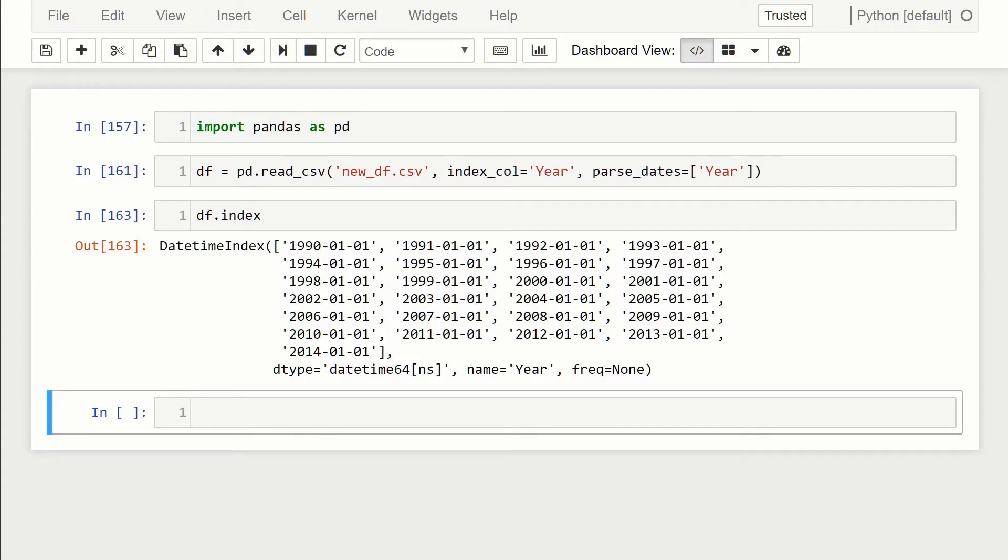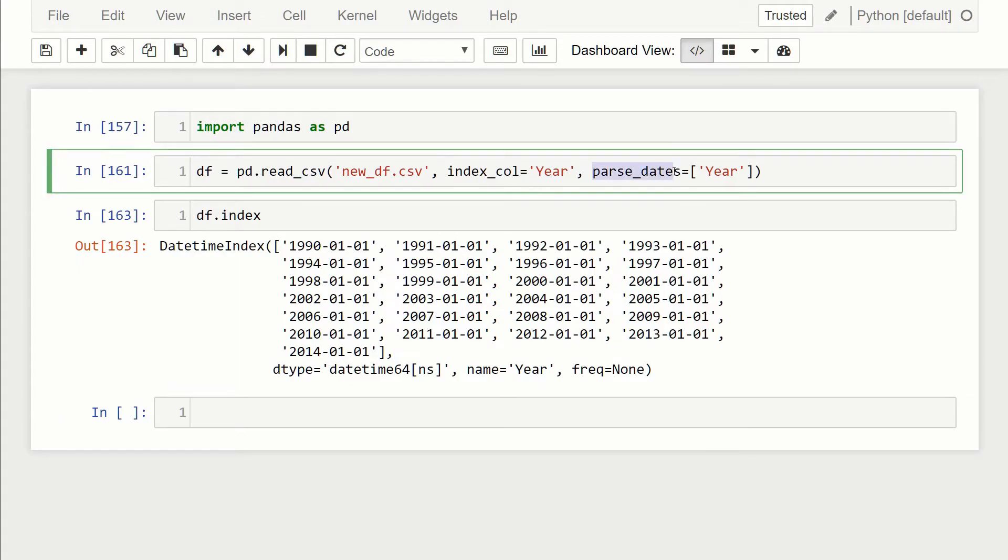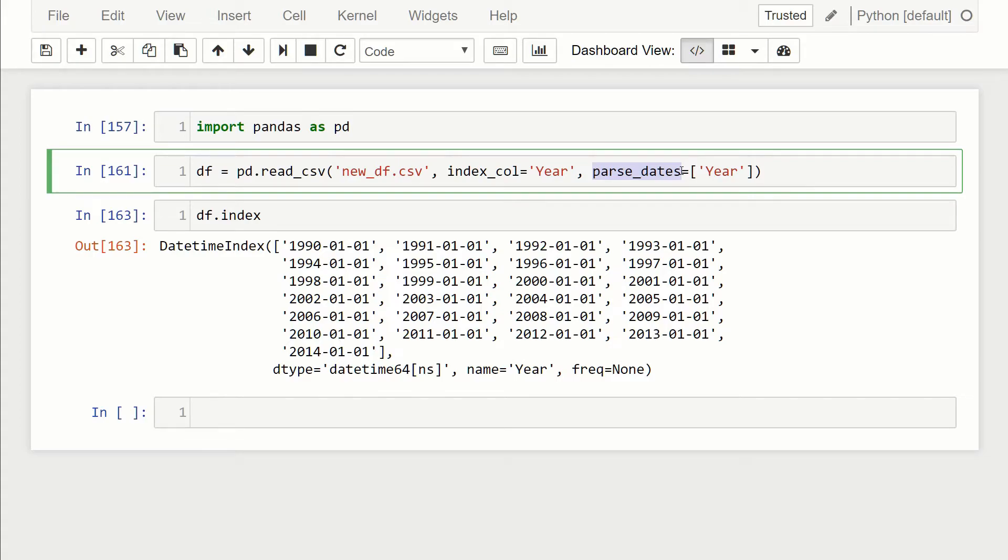With pandas, just by default by specifying the index column and using this flag parse_dates, it has a pretty sophisticated method for parsing the date. As long as it's somewhat of a valid form of a datetime or a date, pandas can figure out how to parse it. It could just be years, it could be like a datetime where it's the date and the time, and pandas is smart enough to work with it.